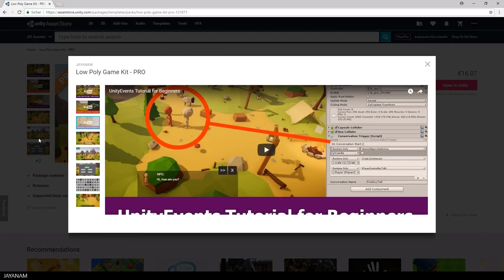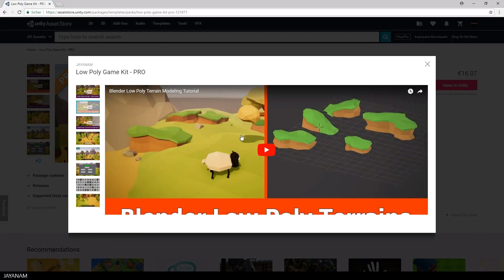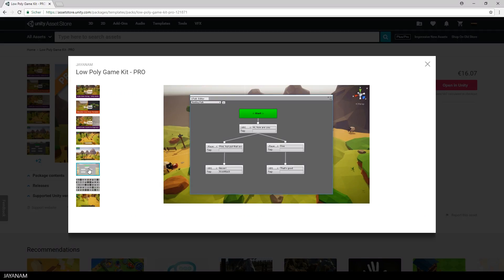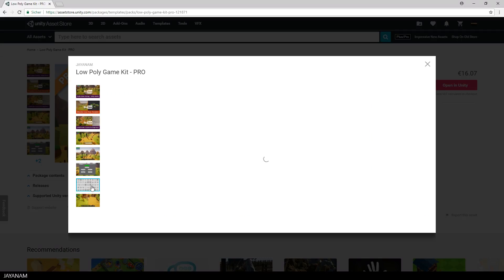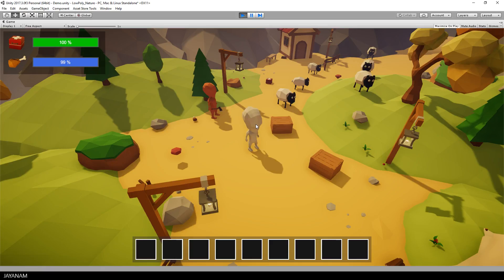It contains a new character that you can interact with, new terrain assets and a dialogue editor that you can use to create conversations. I also added new fully configured prefabs that you can just drag into your scene.